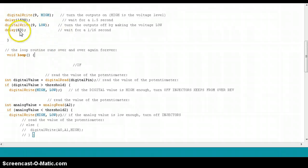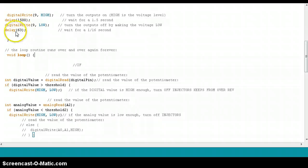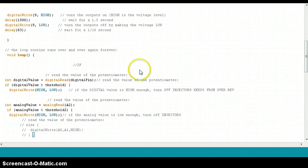You might have to change this value right here - this delay might have to be longer if you're going to hold your key, let your fuel pump prime and then turn it over. You might want that delay to be a little bit longer that way you don't flood out your motor.